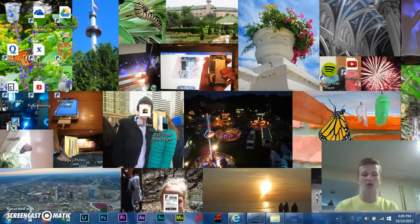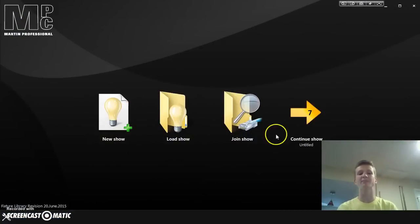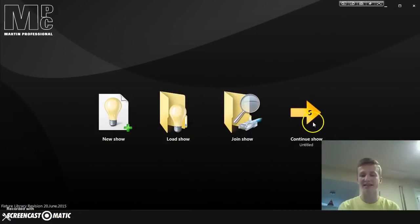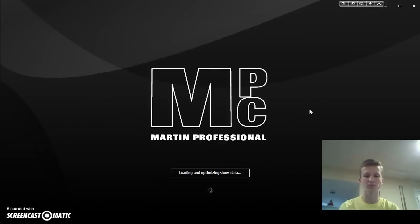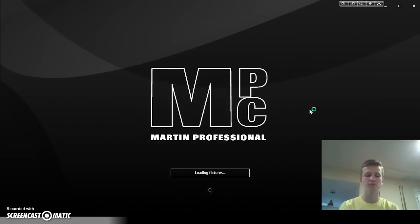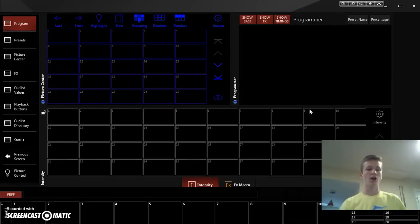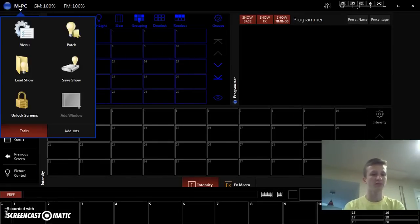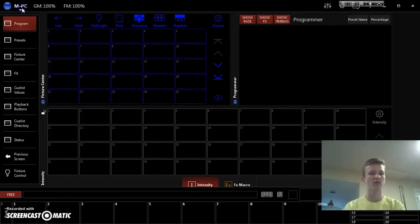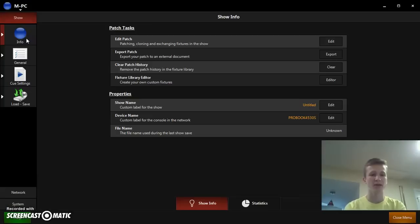All right. So, MPC will load. Always takes a while on mine. And you can click new show and then patch. But I already have, like I said, I already have my own patch set up. So, we're going to go to continue show. So, all right. And this will load up. My computer is always a bit slow. Sorry about that, guys. All right. And next, it'll load up. And we're going to go to the menu right here. So, click up where it says MPC in the arrow. Click menu.